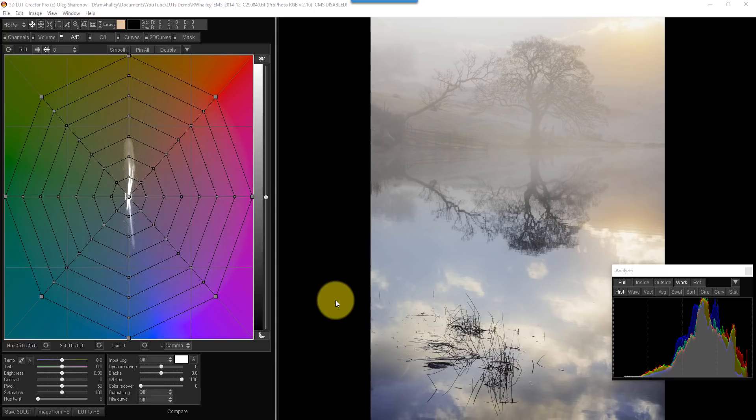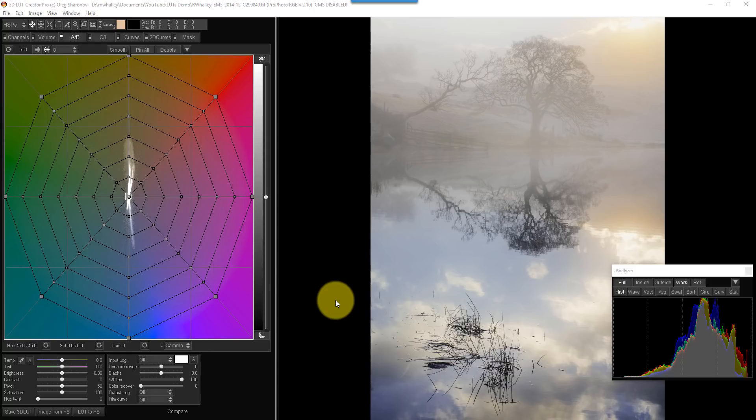What 3D LUT Creator does is it gives us the ability to create our own LUTs, and we can then apply them in Photoshop. What I'm going to do in this video is show you how you can use 3D LUT Creator to actually change some of the image's colours, and actually use that to generate a LUT that you can then apply to other images. There are lots of things you can do with this software, and it's actually got a lot of potential, which I'm going to be exploring in future videos as well.